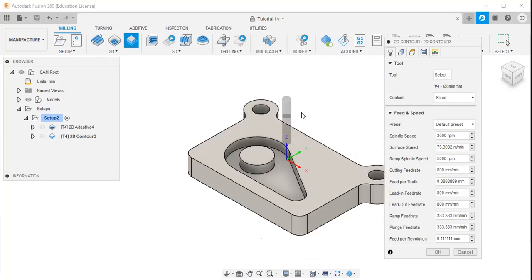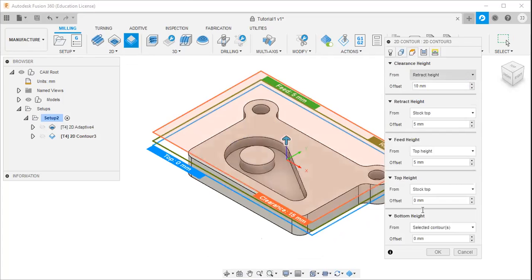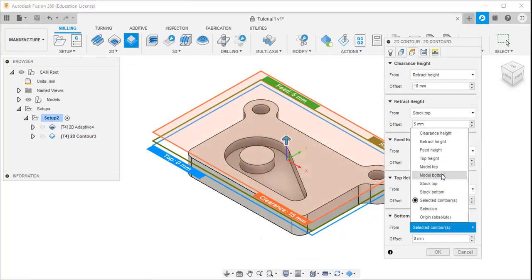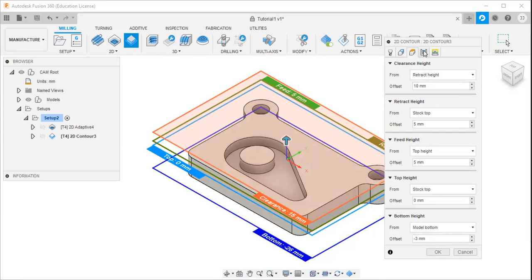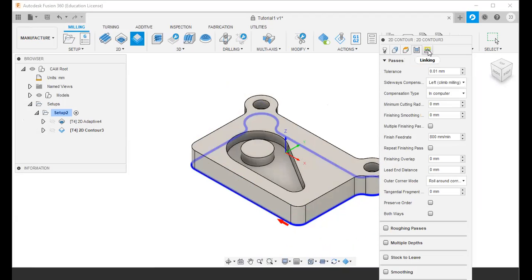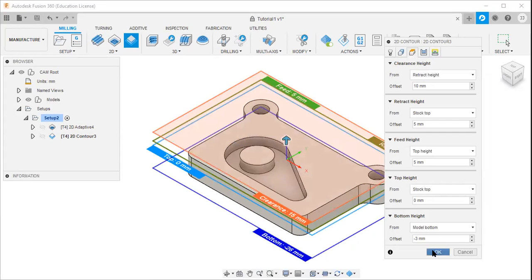For finishing the outer boundary, the tool is the same — tool number 4, 8 mm flat end mill. Then go to the geometry, select the boundary, then the heights option. Change the bottom height from option to model bottom, and set the offset value to minus 3 mm. All other values remain unchanged, then click OK.